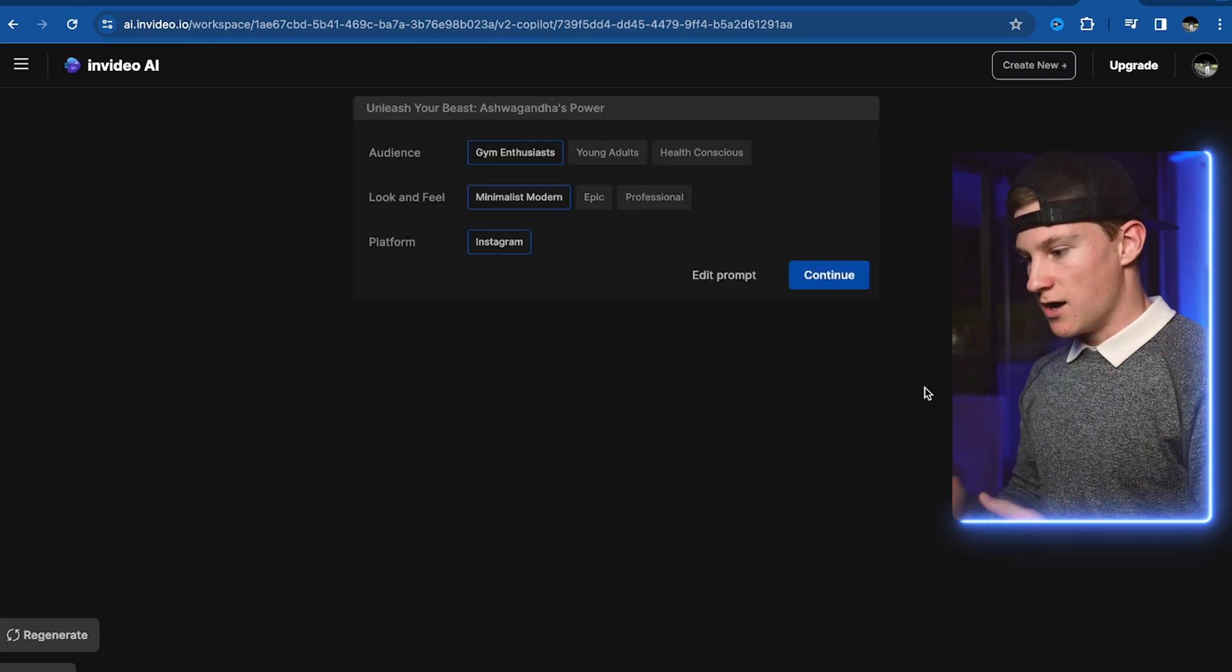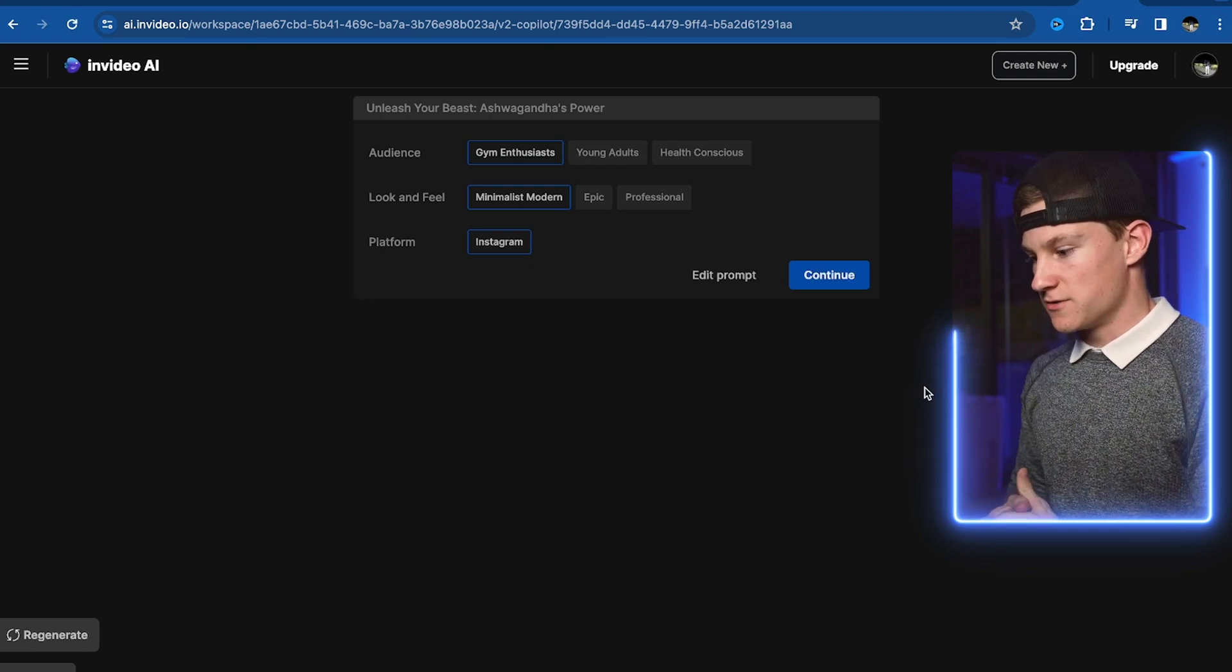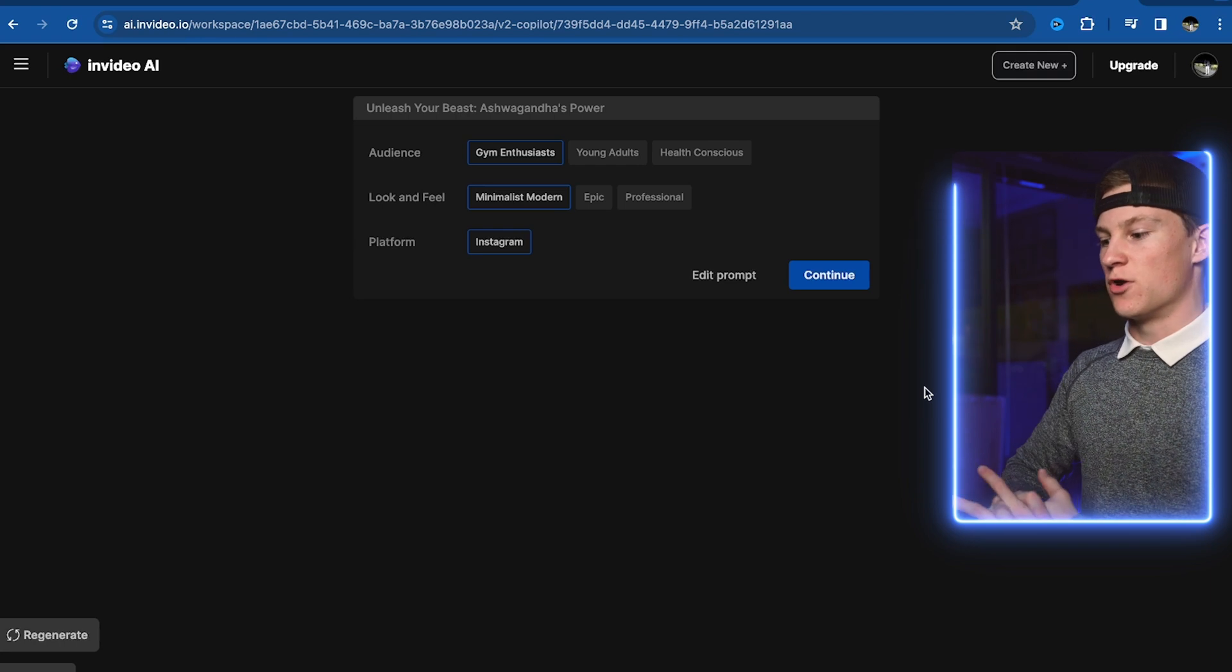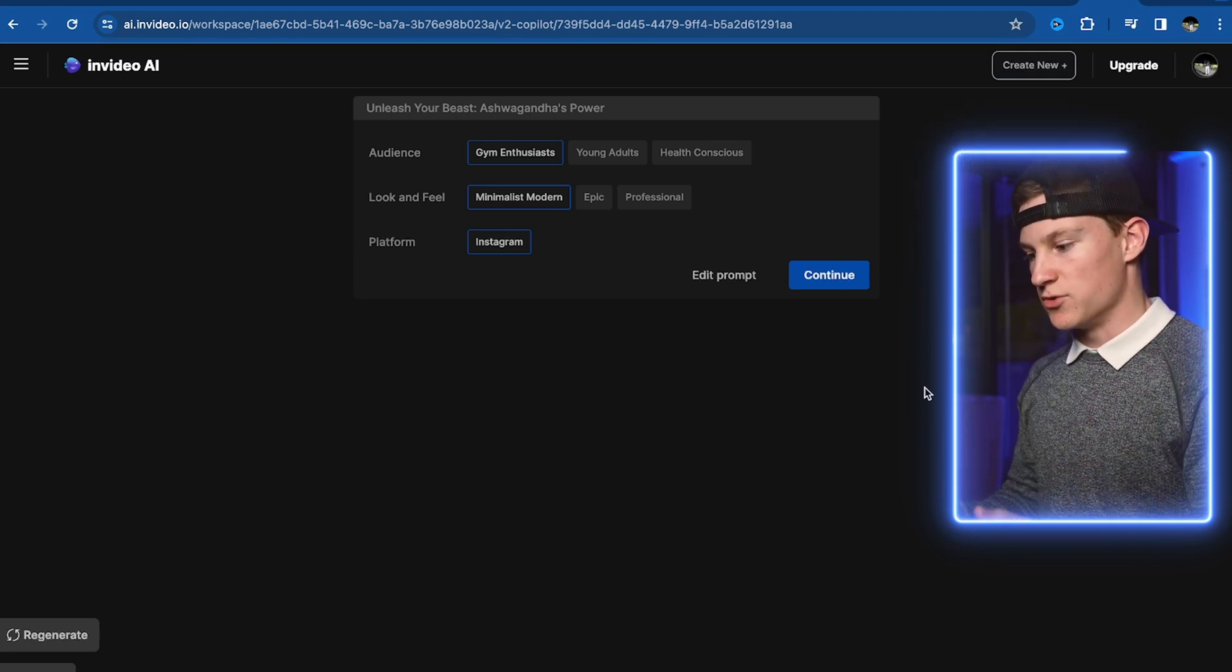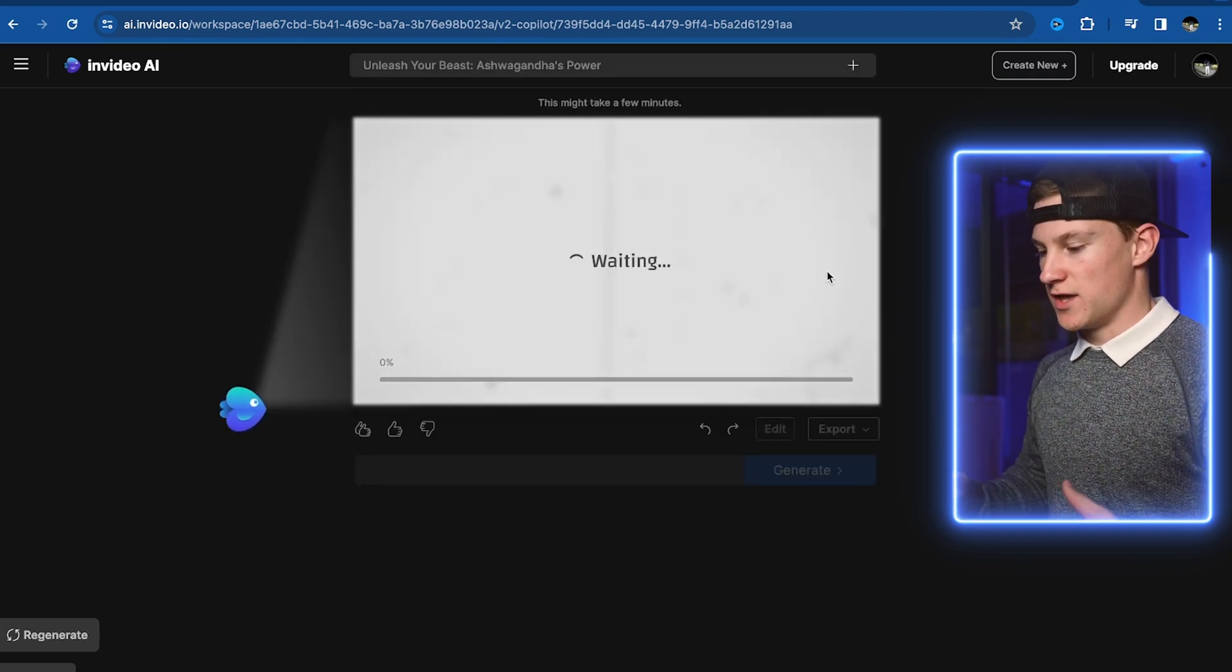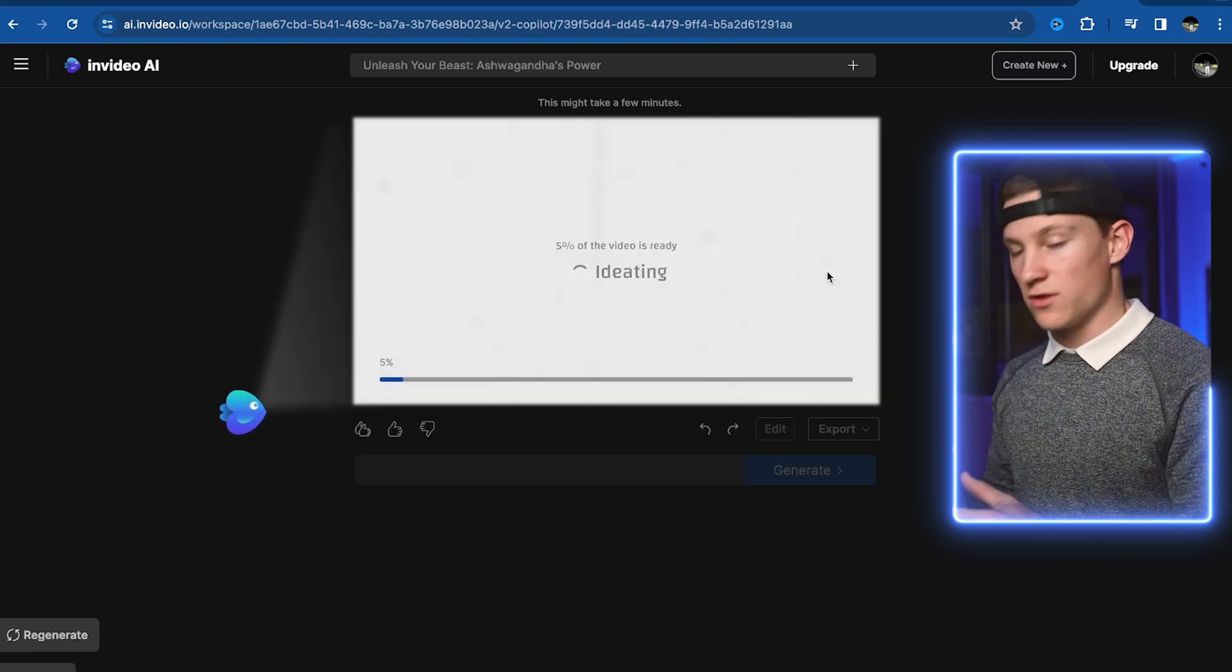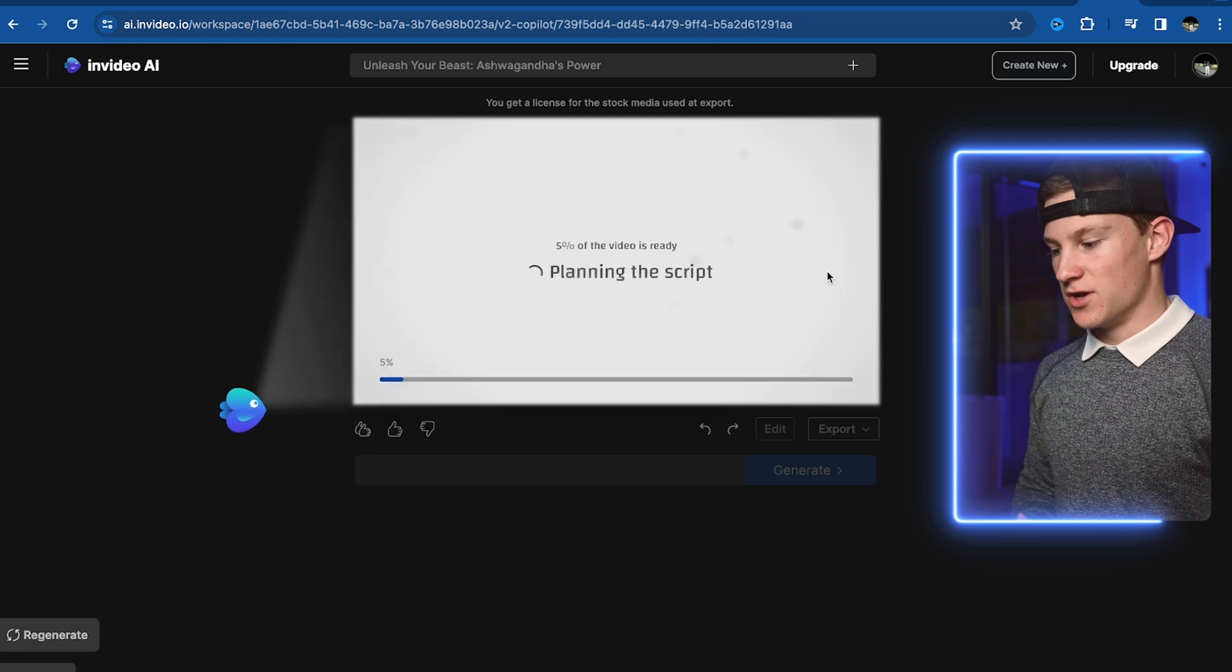As you can see here we got a pop-up right here. It says gym enthusiasts, young adults, and health conscious. We choose our audience look and feel on the platform. It already knows our platform is going to be Instagram. We're going to do modern and we're going to keep it gym enthusiasts. We're going to click continue. It is now making the video. It says this may take a few minutes. The one I did before took literally 30 seconds. So this one might take 30 seconds as well but we'll see.